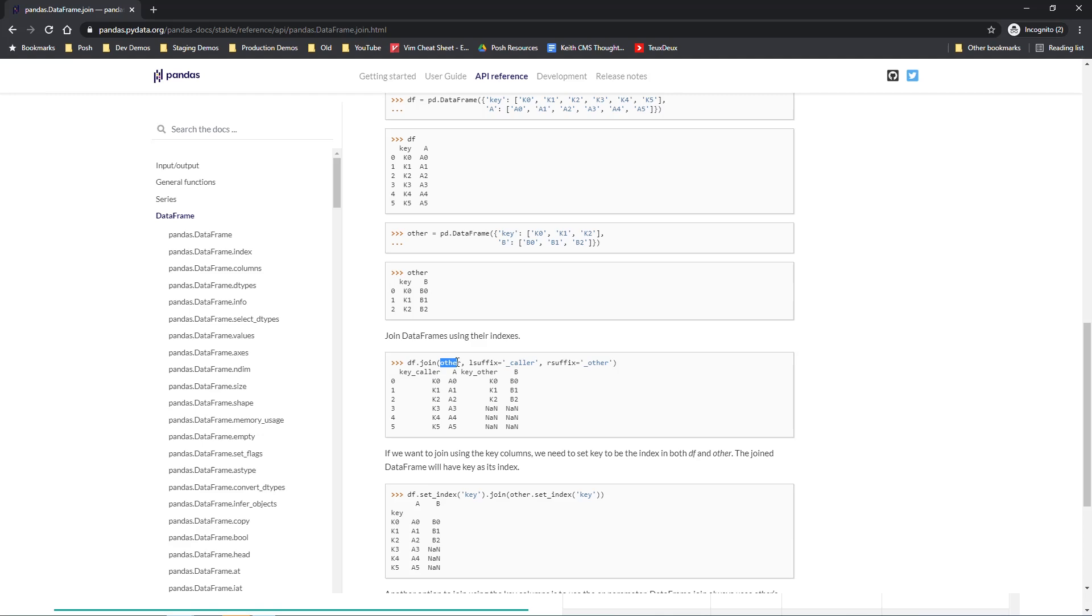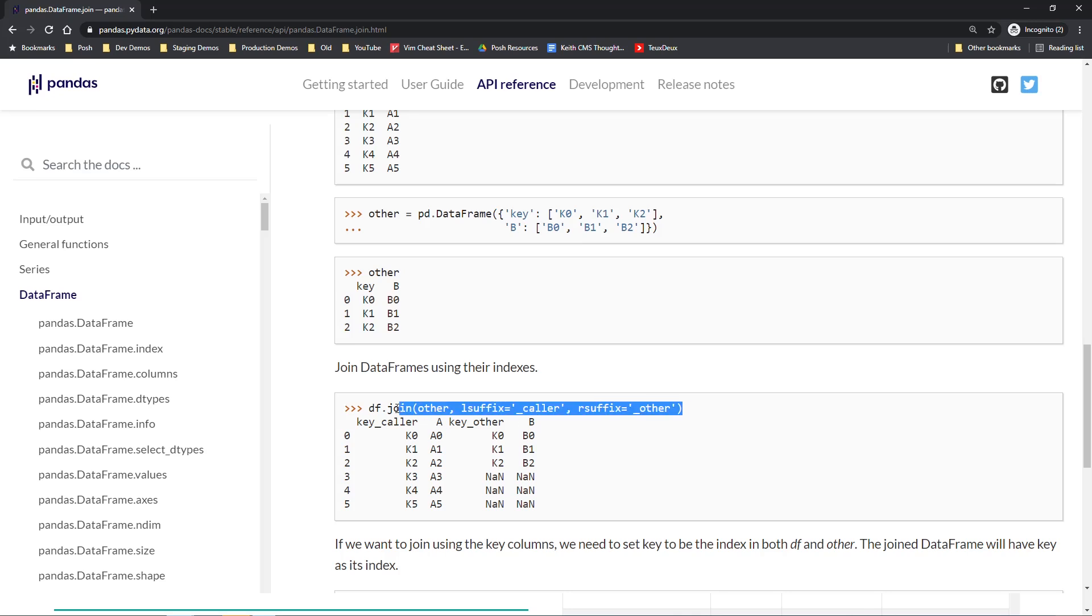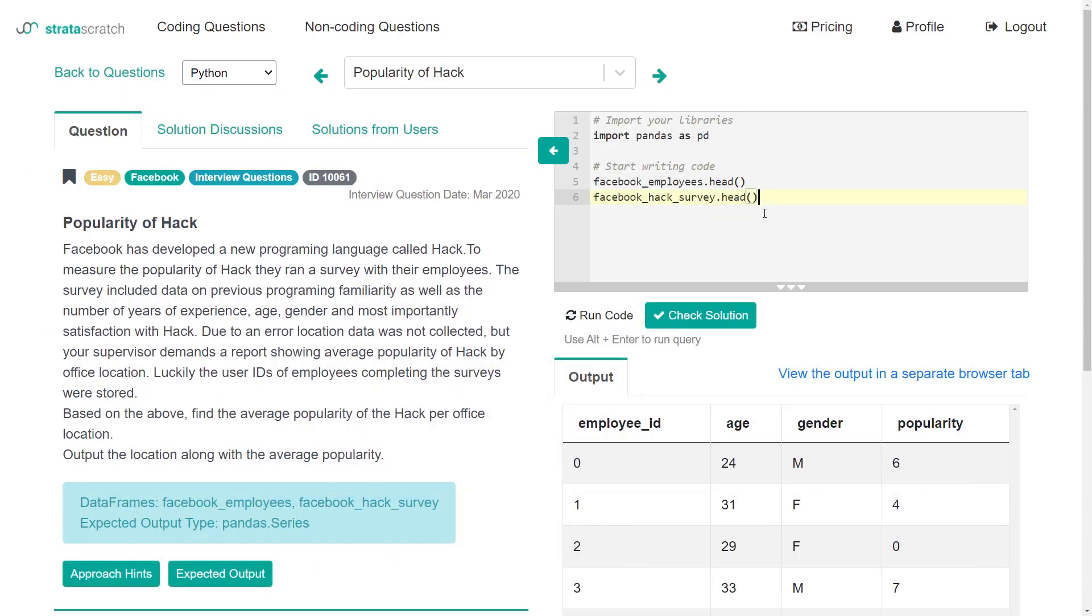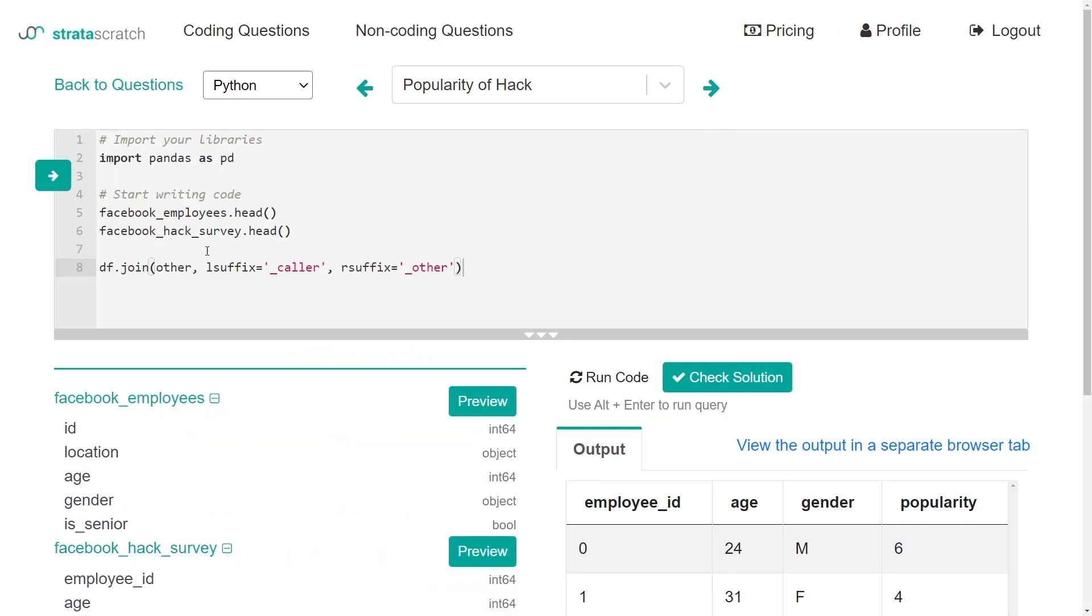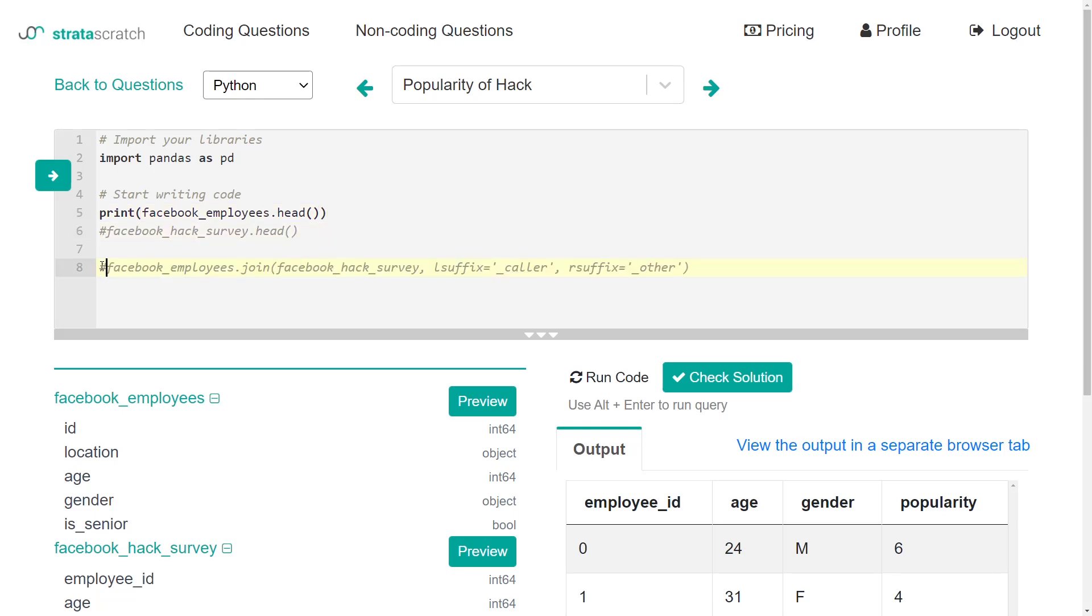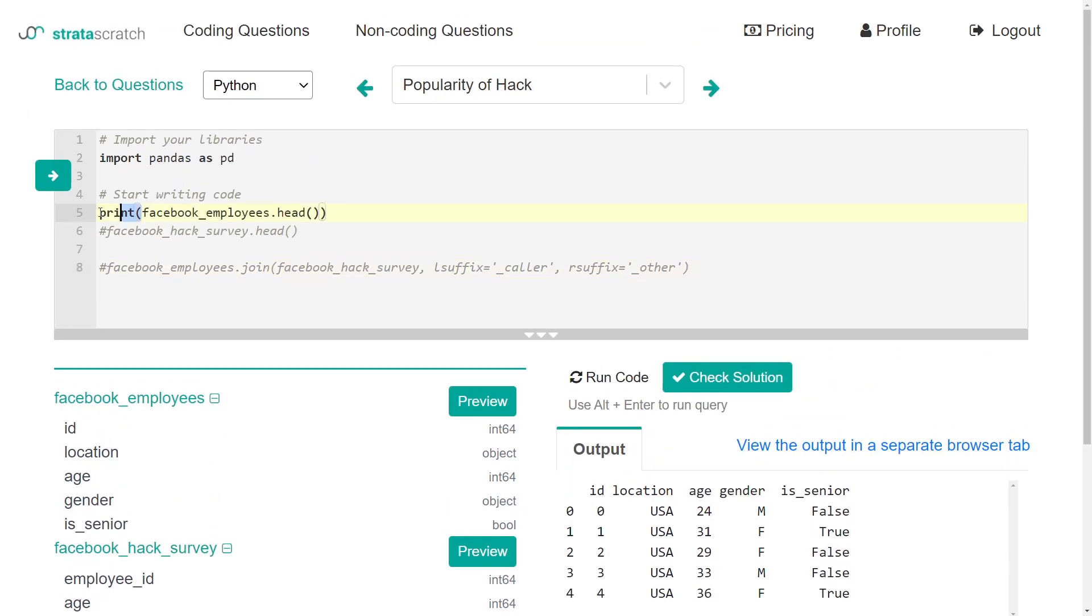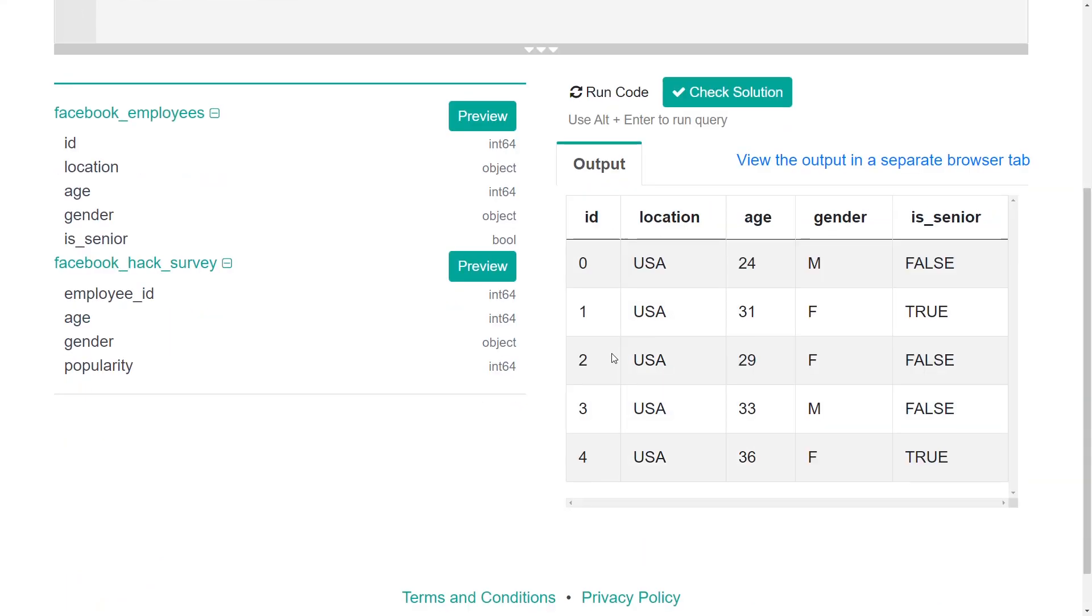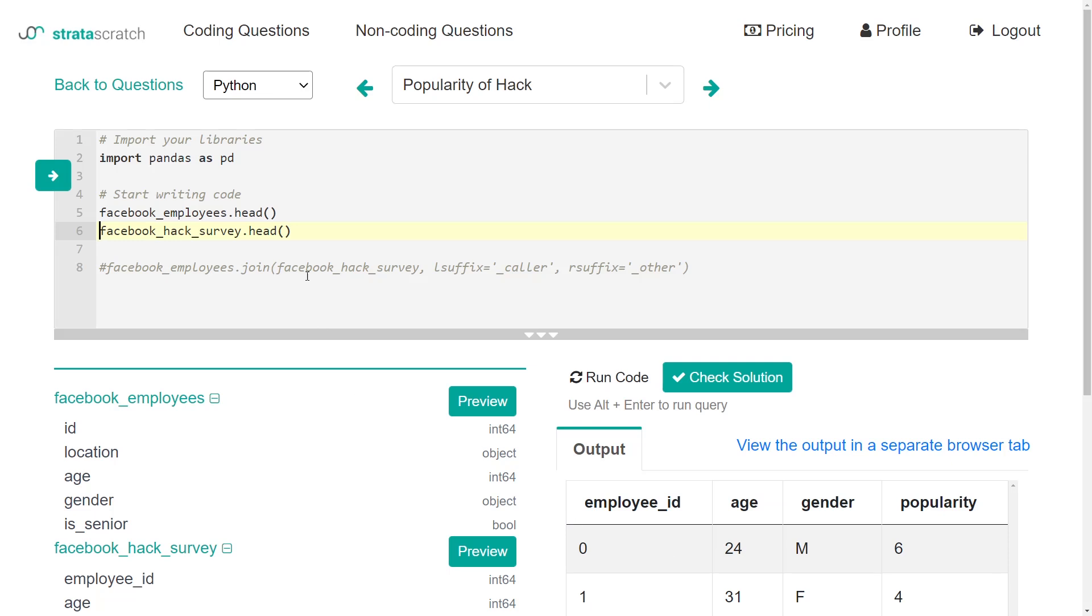That's pretty straightforward. I'm going to just copy this line and adapt it to what we need. Our first data frame would be Facebook employees dot join of Facebook hack survey. If I print out the Facebook employees one again, we have the ID here, and we want to connect that to the employee ID. So in this query, we would want to do the ID of Facebook employees with employee ID of the Facebook hack survey. Run that.